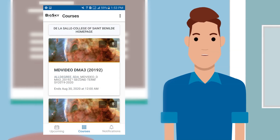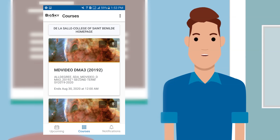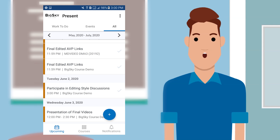You will see all the courses that you are enrolled in during the current term. Remember that if you don't select any of them, the app will display all the available calendar data in all your courses by default.